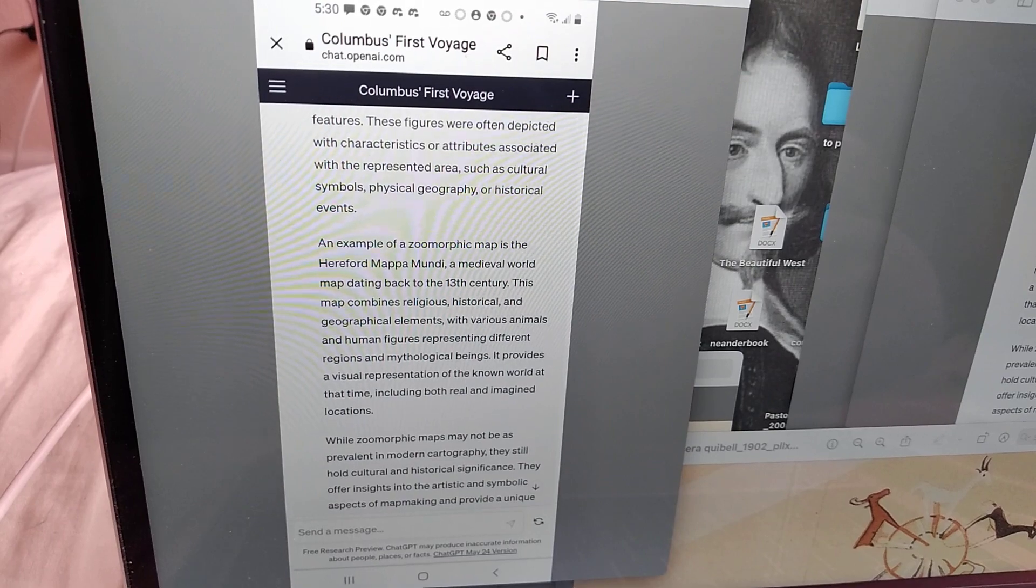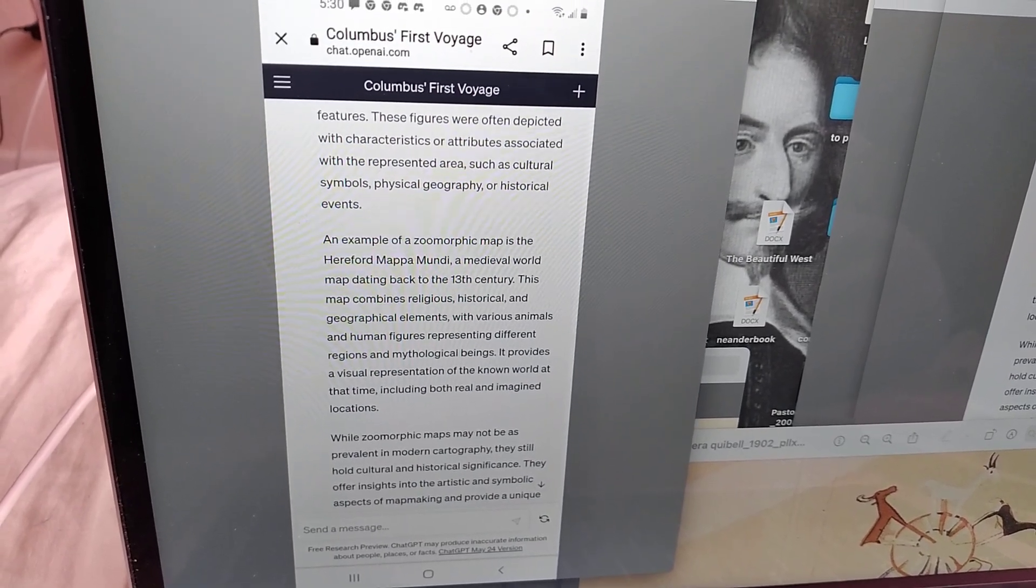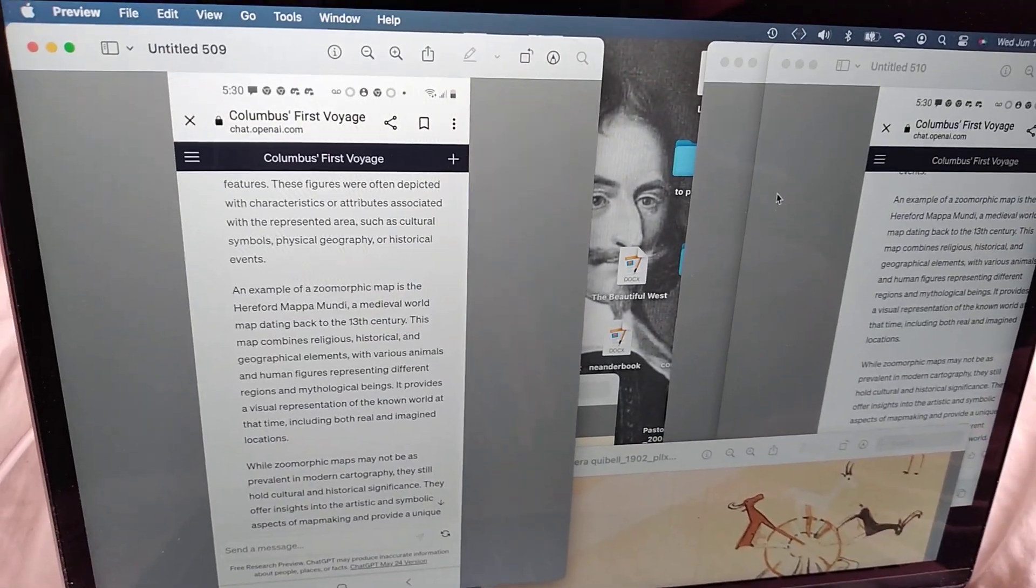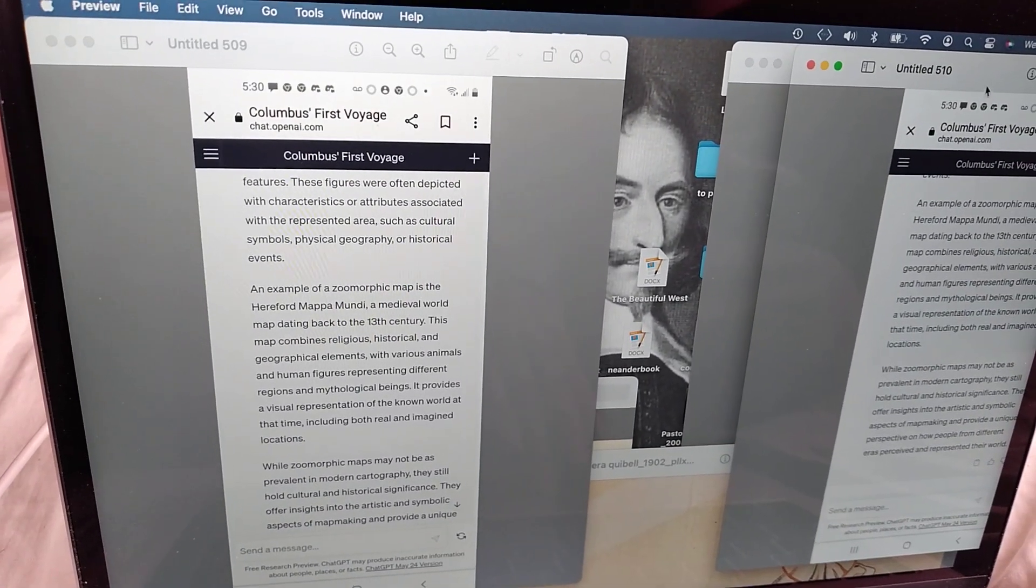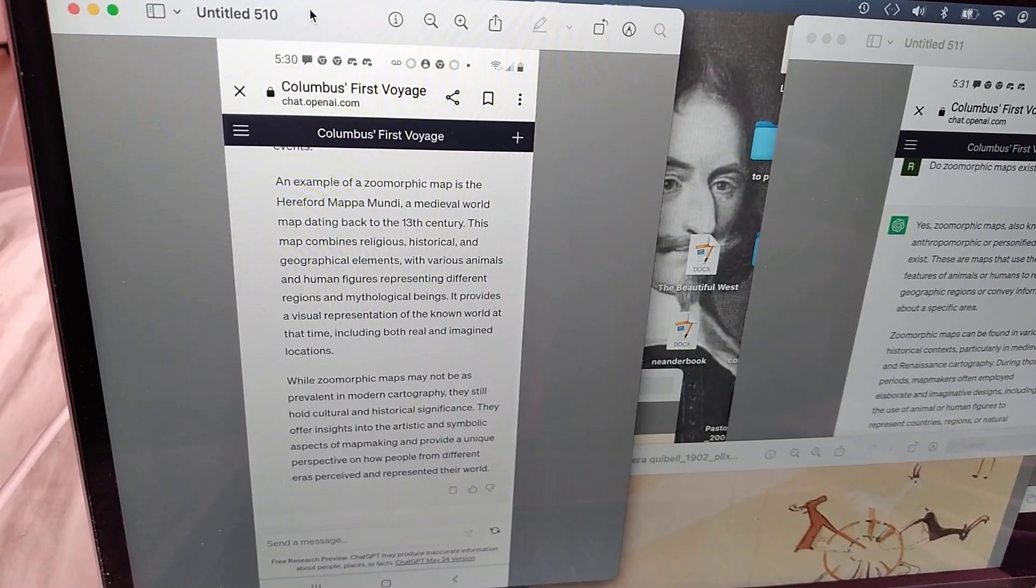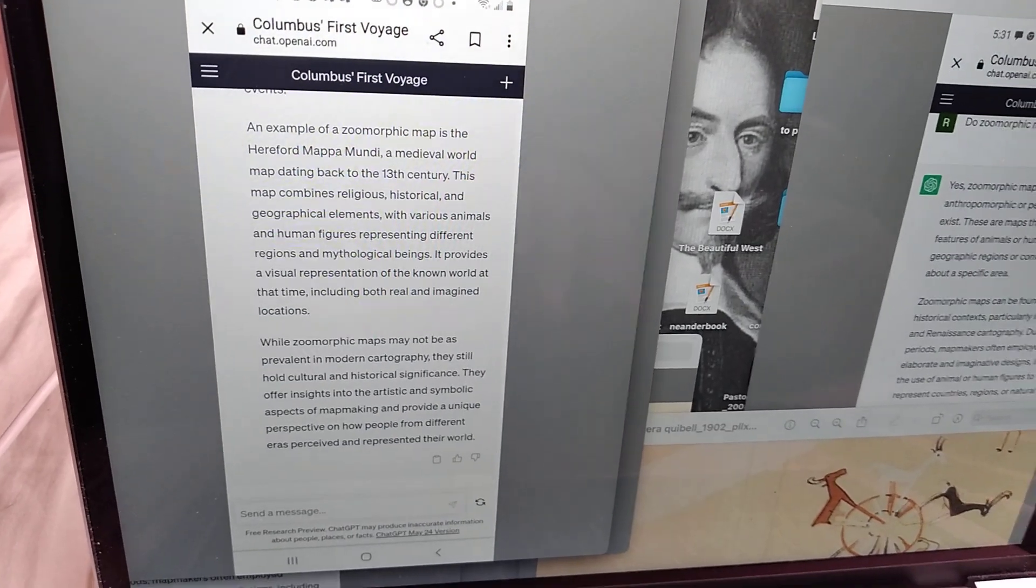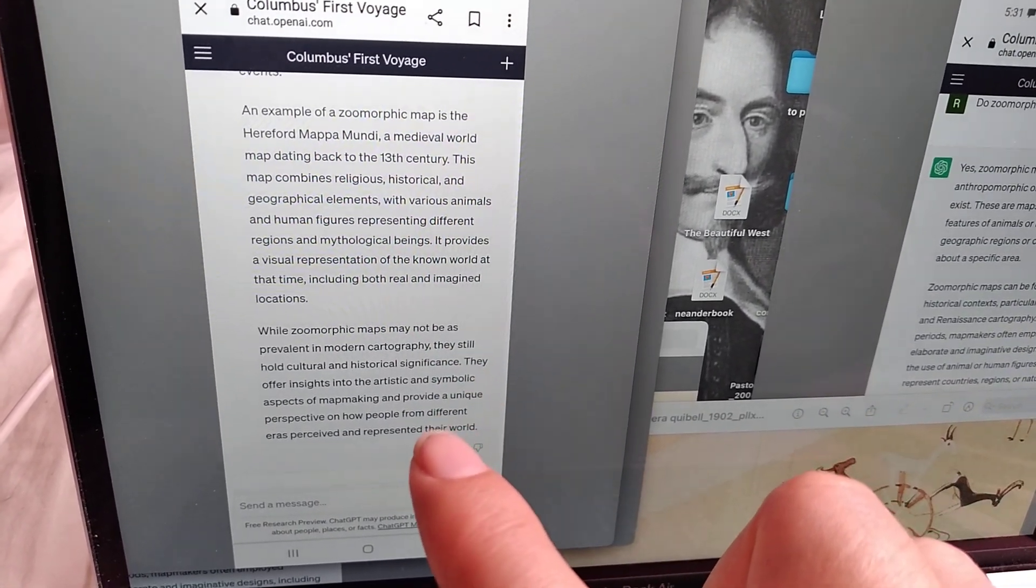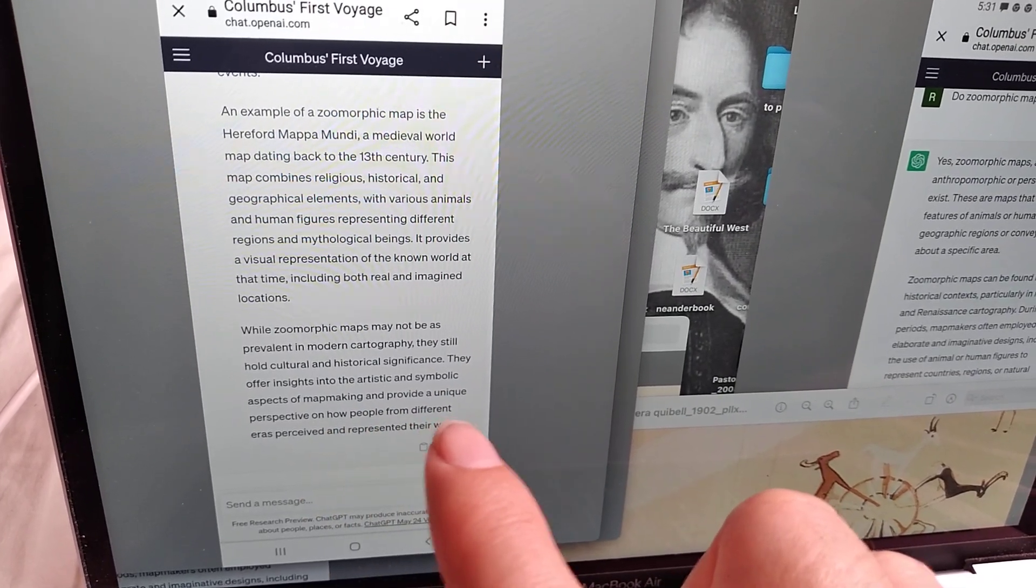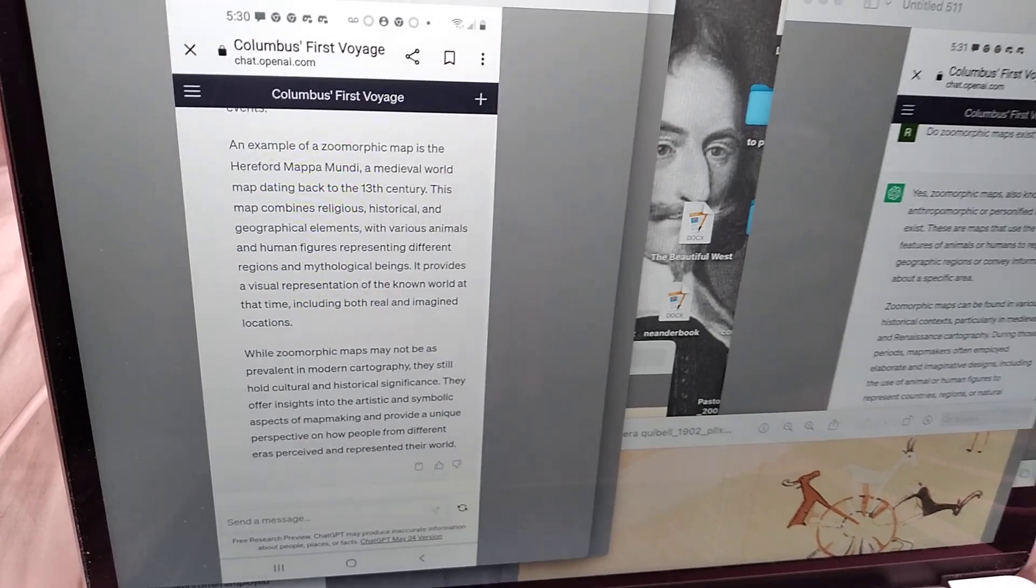While zoomorphic maps may not be as prevalent in modern cartography, they still hold cultural and historical significance. They offer insights into the artistic and symbolic aspects of map making and provide a unique perspective on how people from different eras perceived and represented their world.